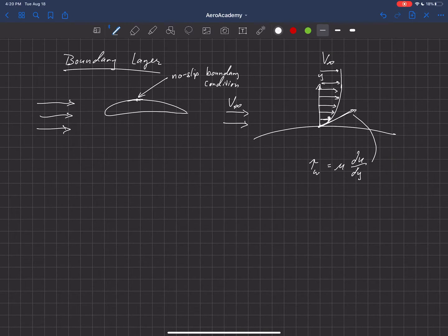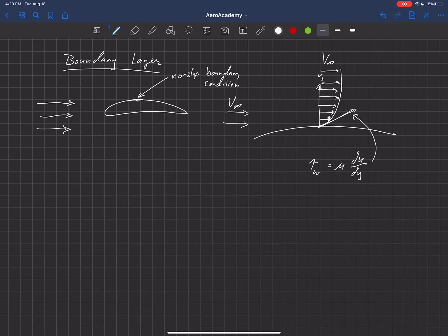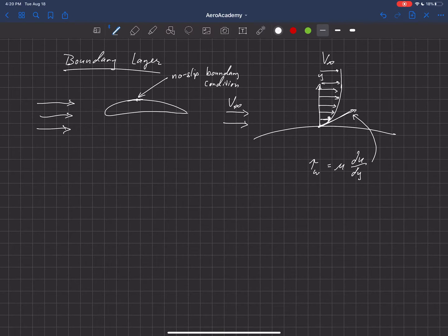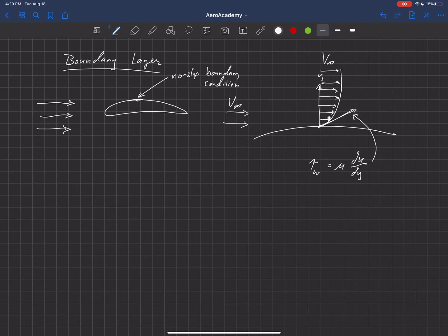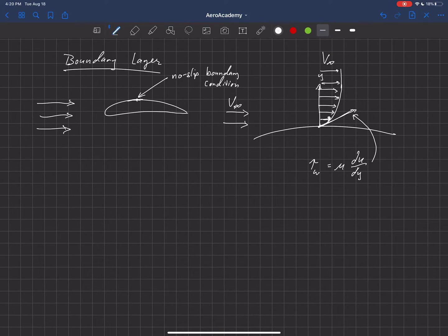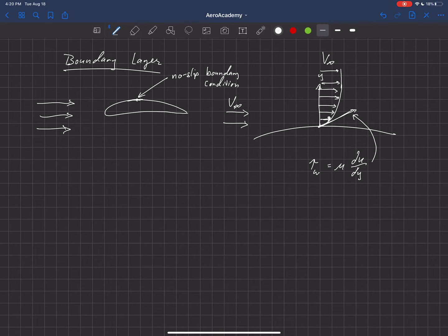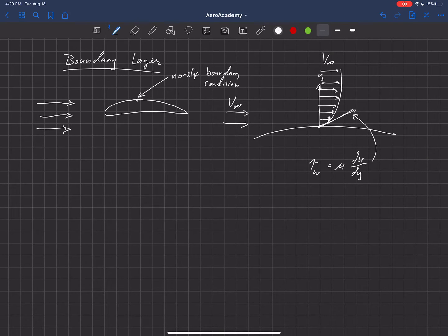So basically, du dy is the slope of this line here. And then we take the slope of that line, or the change of velocity as we move off of the wall, multiply it by mu, which is the viscosity of the fluid, and that tells us tau at the wall.